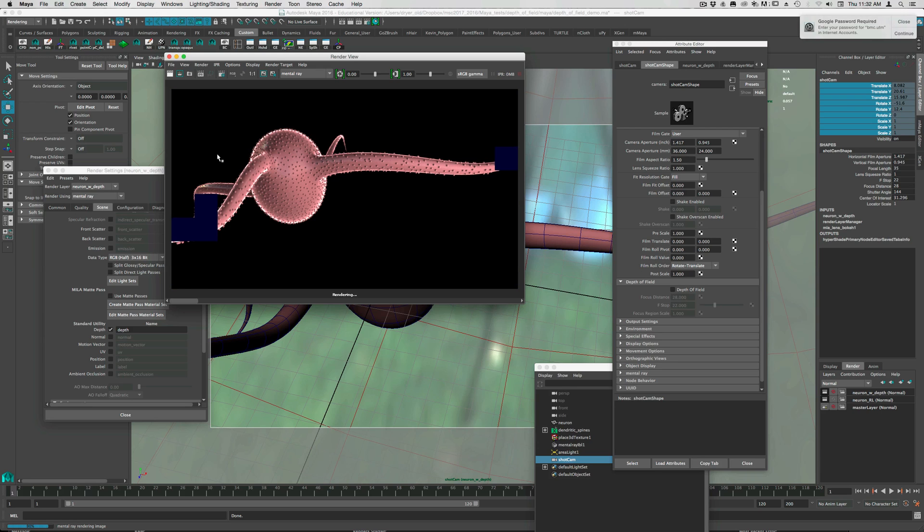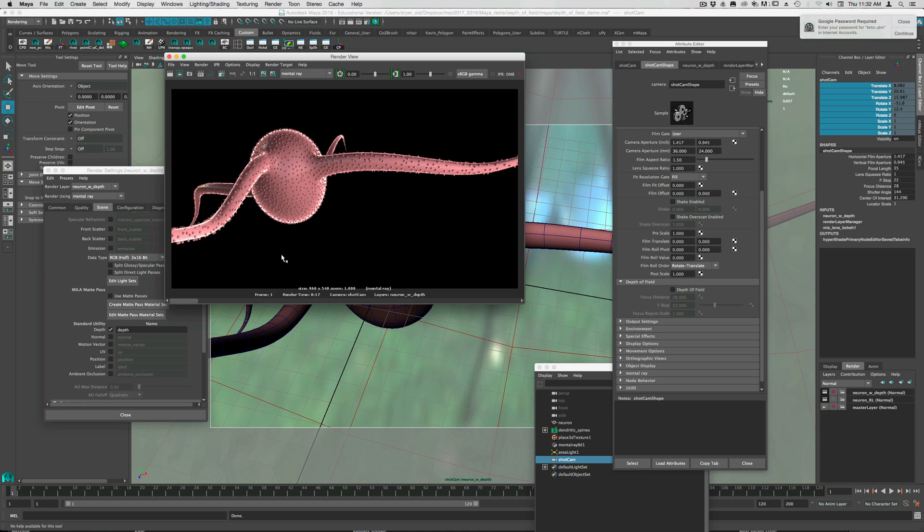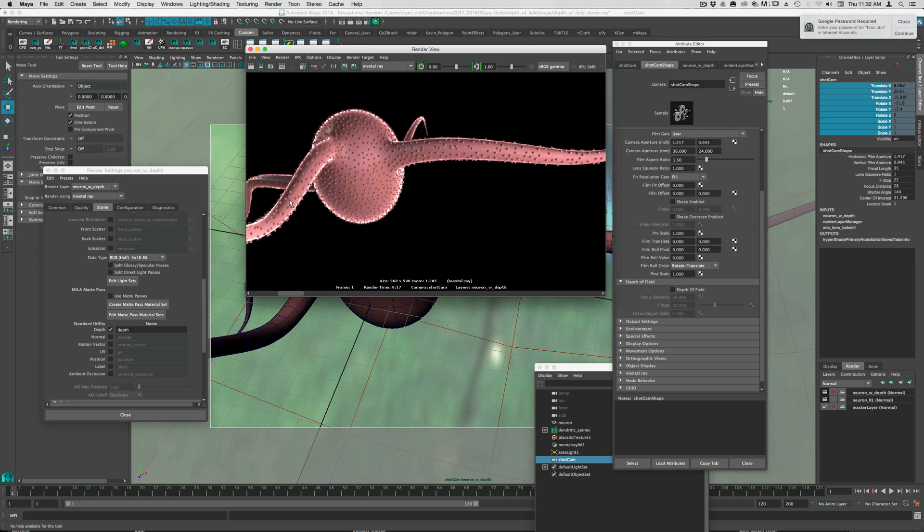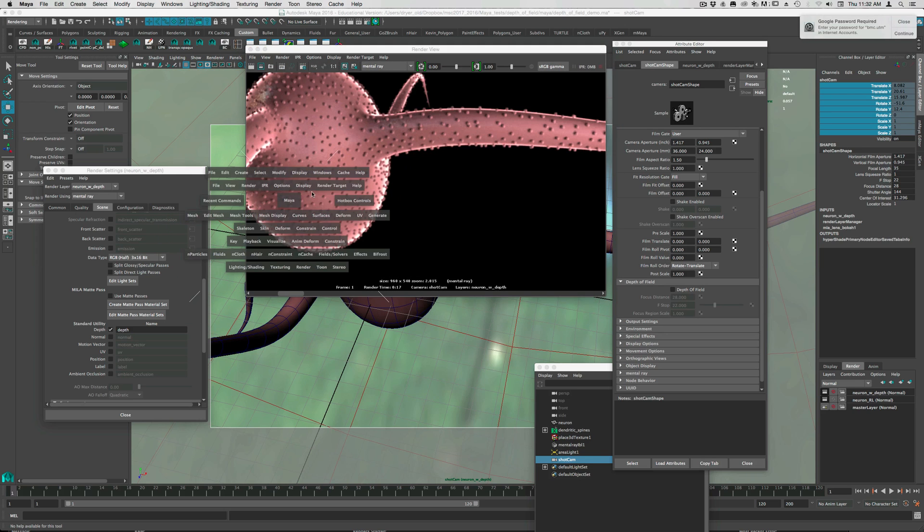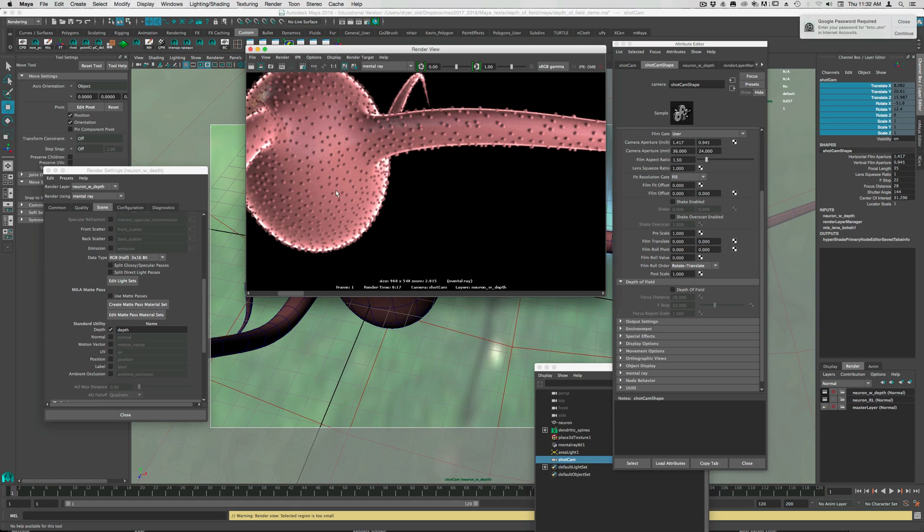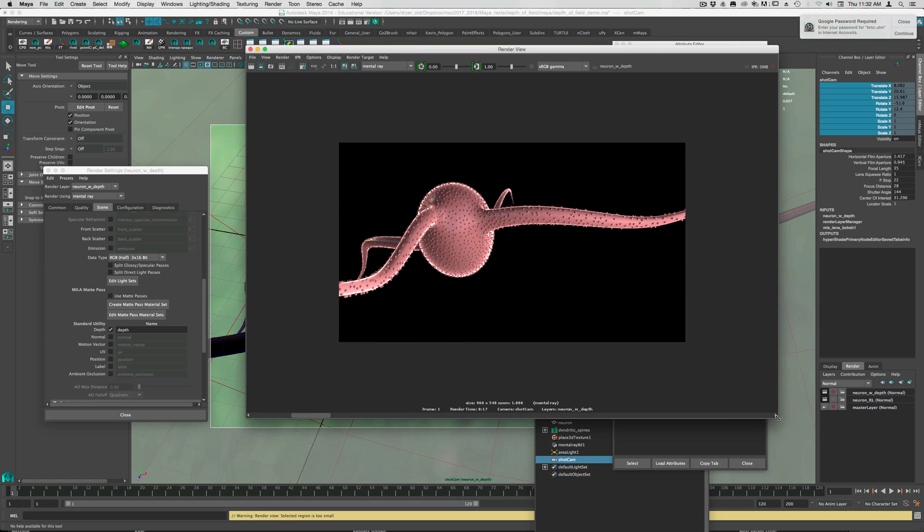I've got the quality settings turned up quite high as well. So this is with no depth of field, took less than half the time. Save this image and then we can compare the two. So this is no depth of field. If you just pay attention to this area here. This area down here. So depth of field, no depth of field.